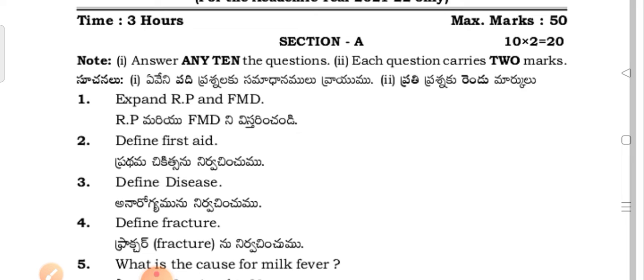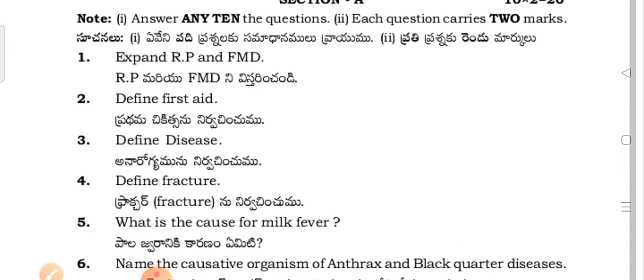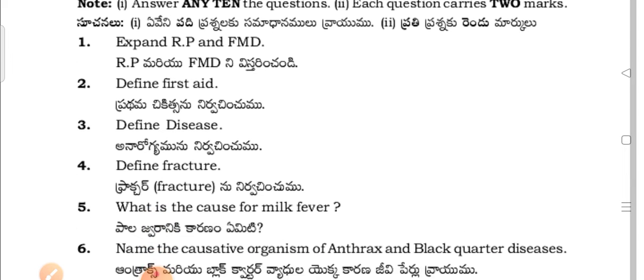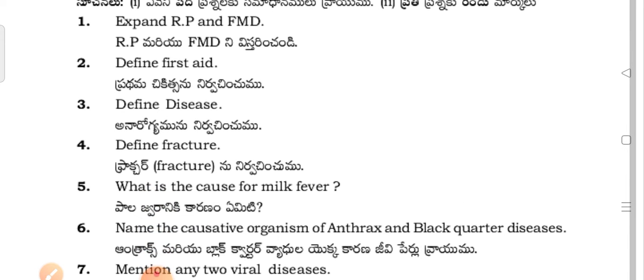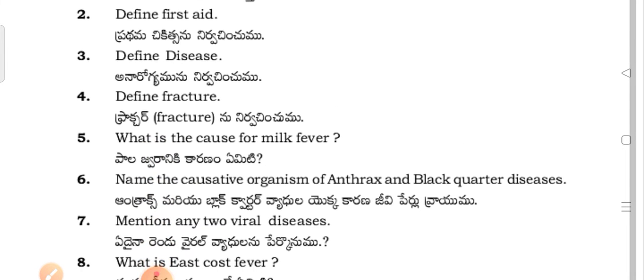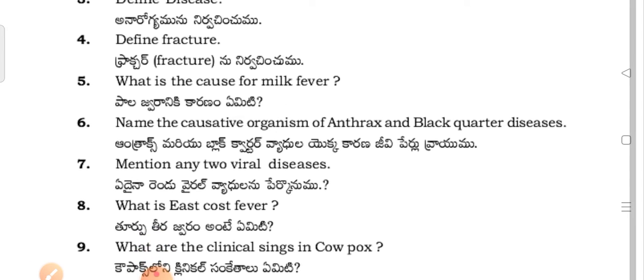Section A questions: Expand RP and FMD. Define first aid (Pratamachikis nirvachimpham). Define disease (Anarogyam nirvachimpham). Define fracture (Fracture nirvachimpham).